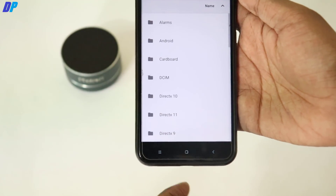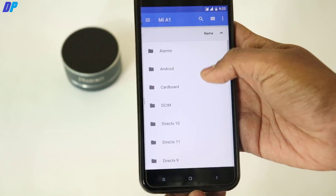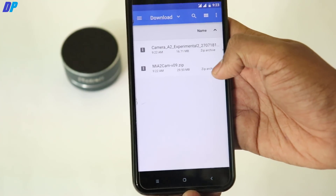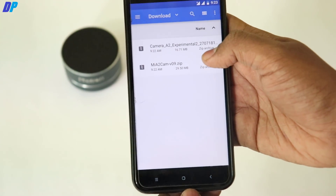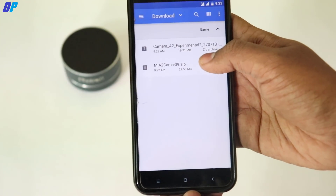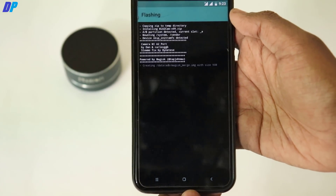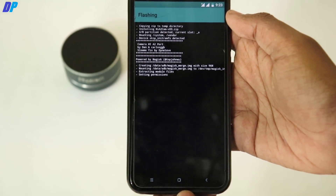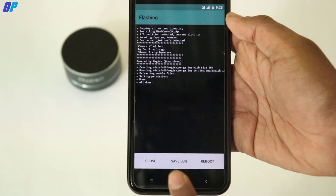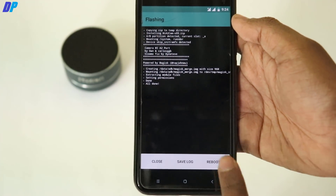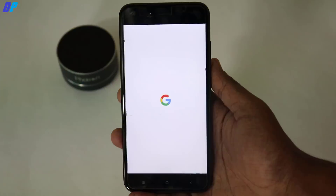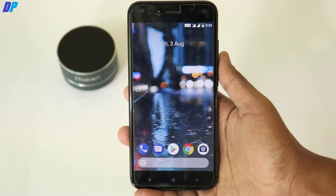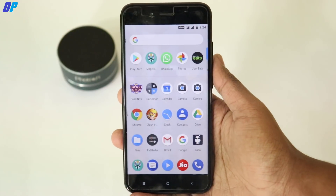The first file you have to flash is the Mi A2 camera — do not flash the Mi A1 supported camera first. Flash the Mi A2 camera itself first. Once it's flashed, simply click on reboot and wait for your device to restart.